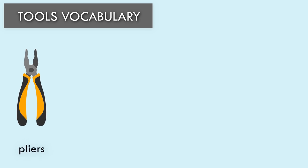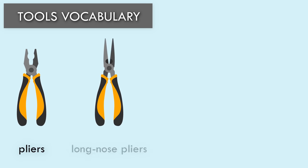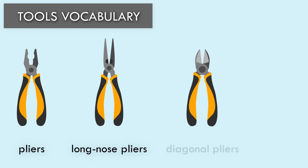Pliers. Long Nose Pliers. Diagonal Pliers.